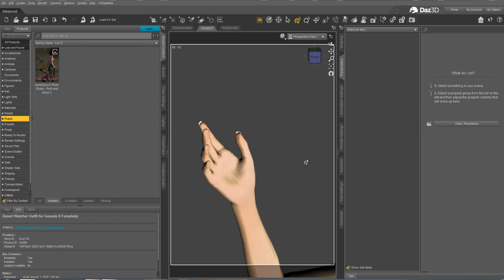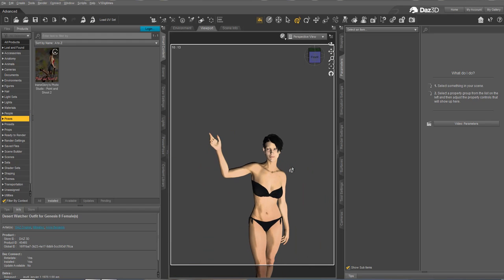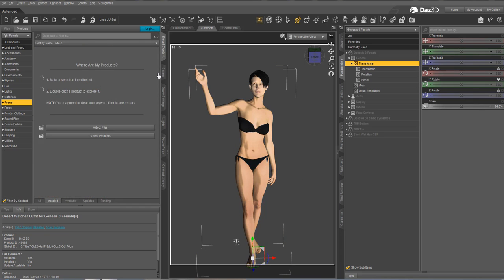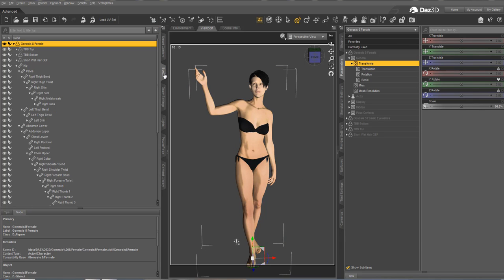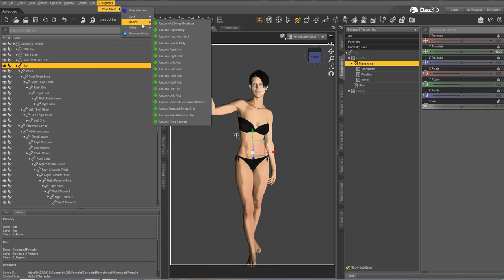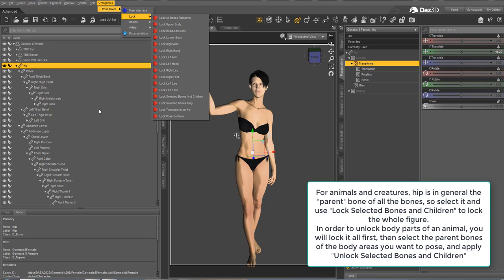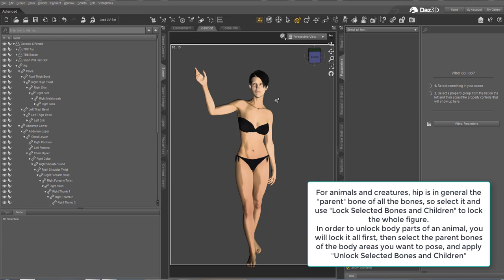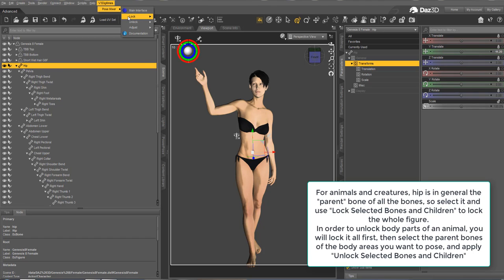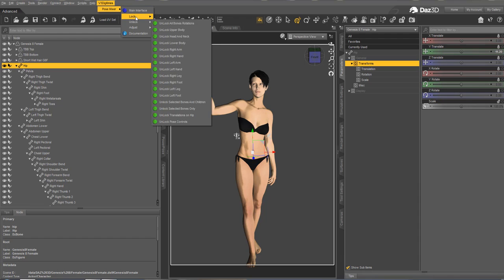And that's all approximately that I wanted to say. When you work with animals and creatures most of the time, you are going to replace the lock all function by selecting the hip and use the lock selected bones and children. This will lock all the figure. But this is very efficient. I tested it. And this goes very fast. The only thing to know is that in order to lock or unlock everything, you have to select the hip first. Only for animals. For human beings, you use the lock and unlock all.